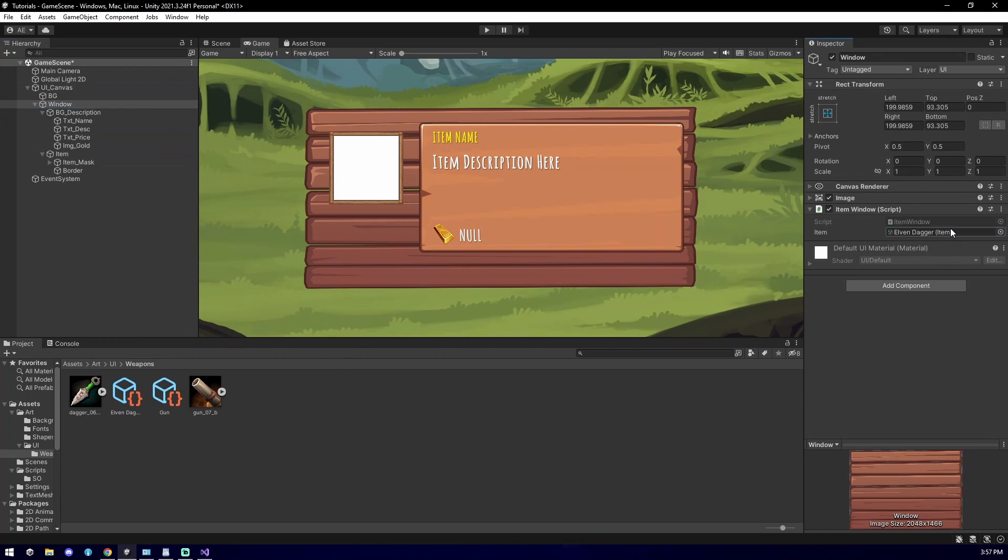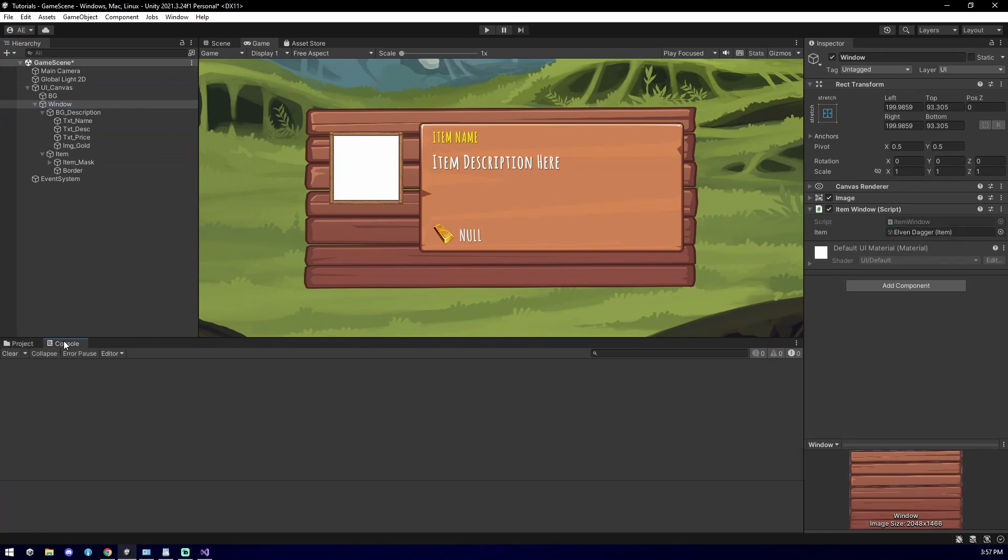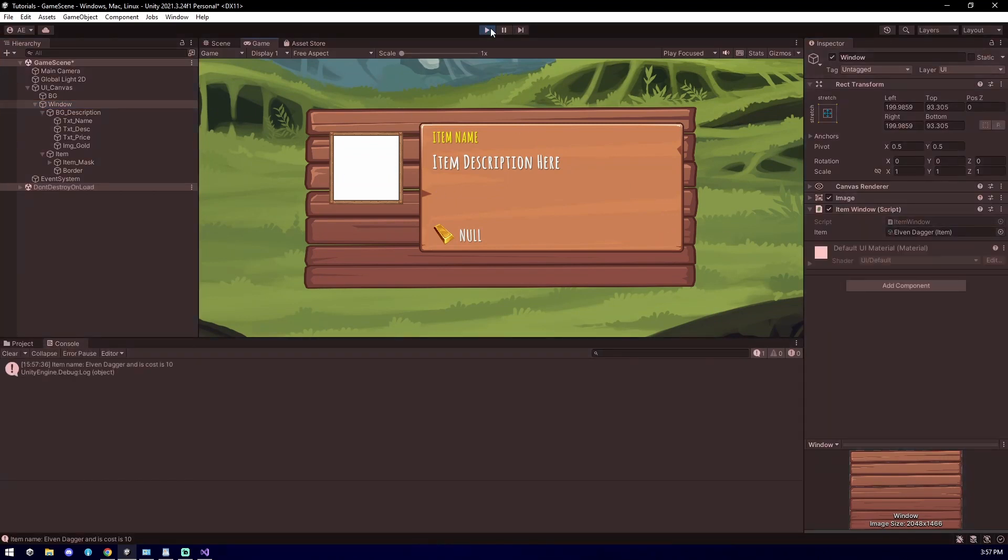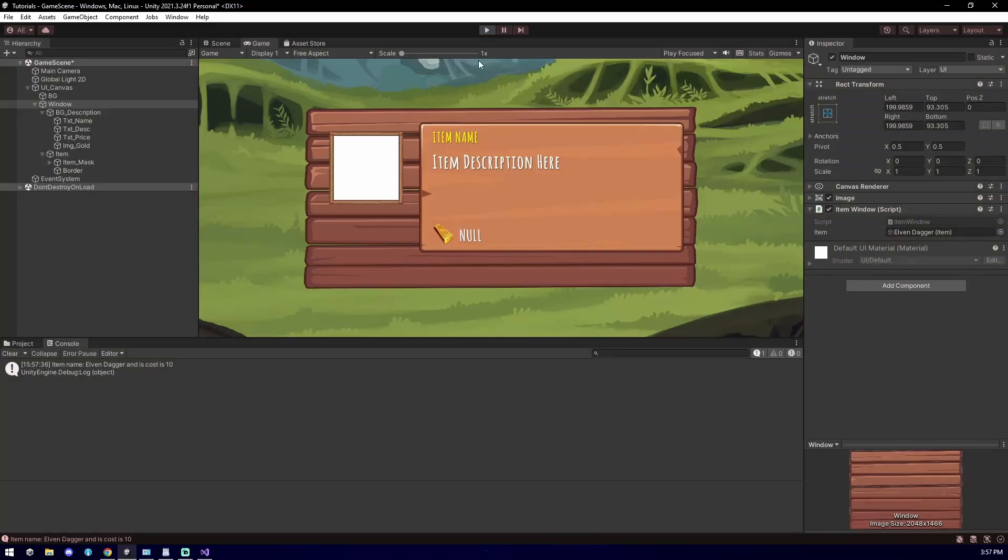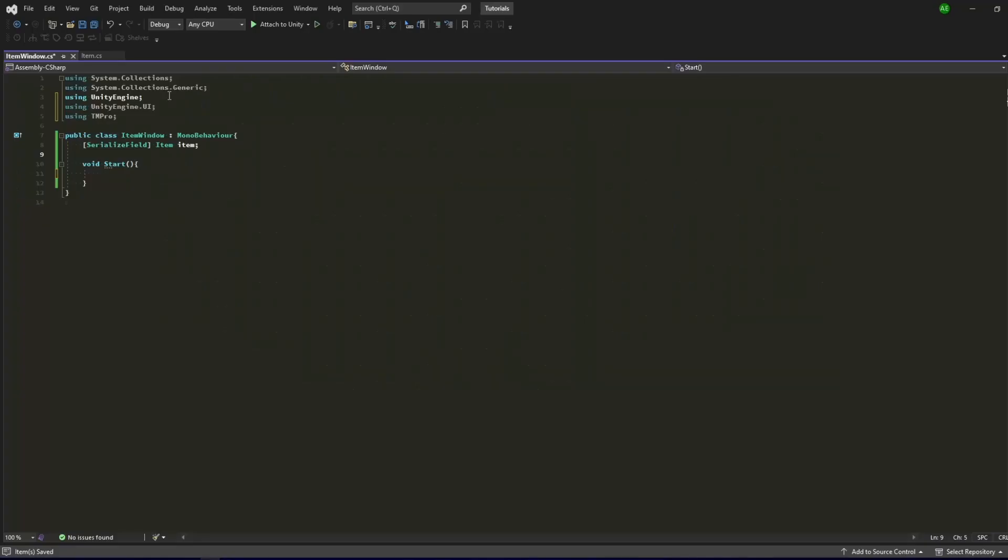Back in our scene, drag the Scriptable Object you created in the item field. Once you click on Play, you will see the information has been successfully extracted. Alternatively, you can also create a method in the Scriptable Object script and call it that way instead. It's now time to connect our script into our window.